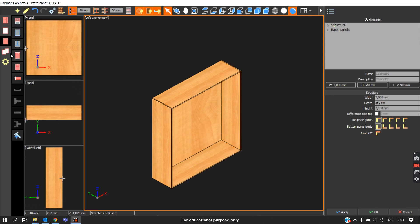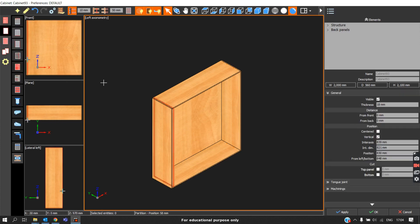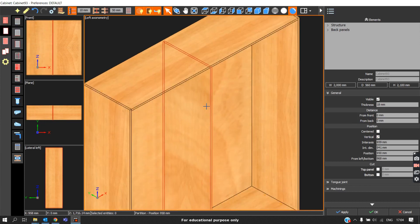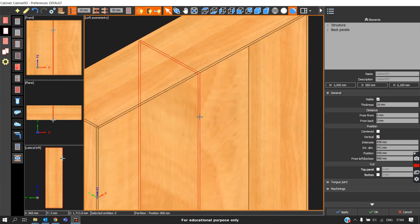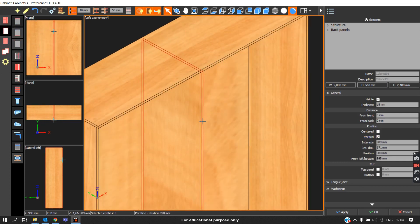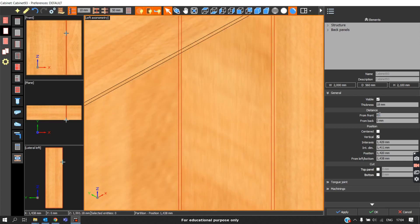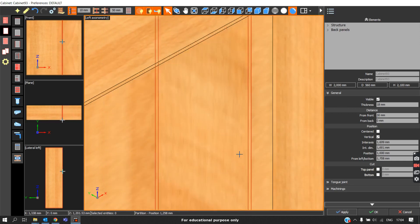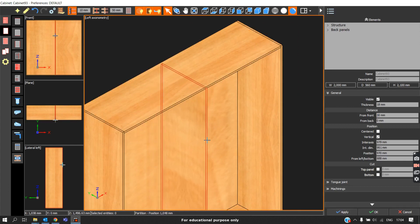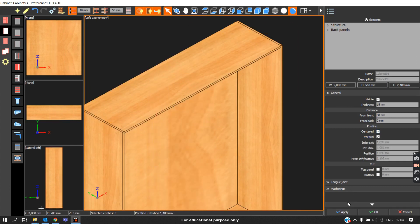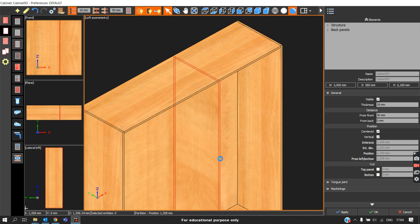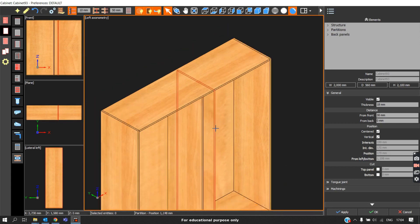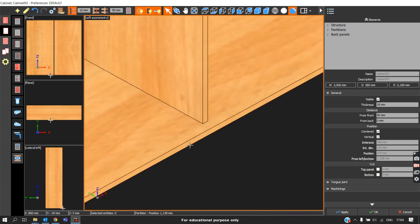For this I will take a partition. If you're using an internal door, this partition should have an offset from the front, so I'll give 30mm and then apply. I'll also place it at center for two doors — you can see it has a 30mm offset.